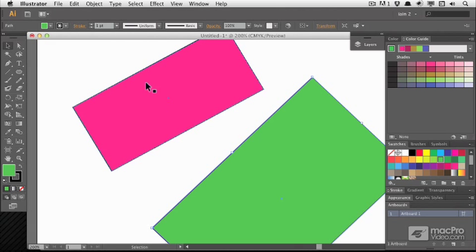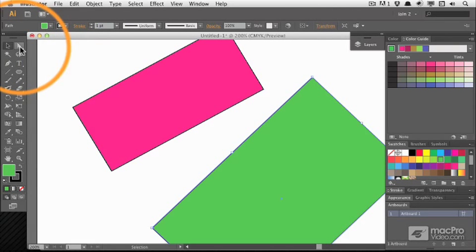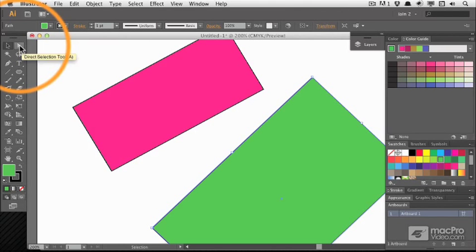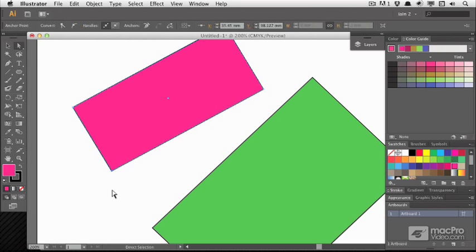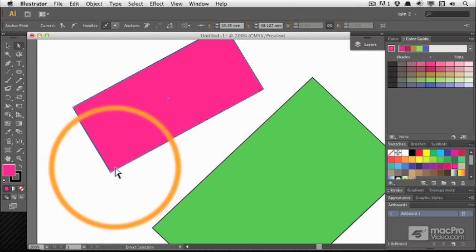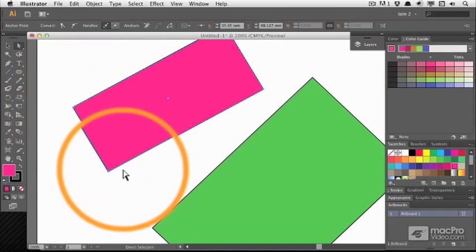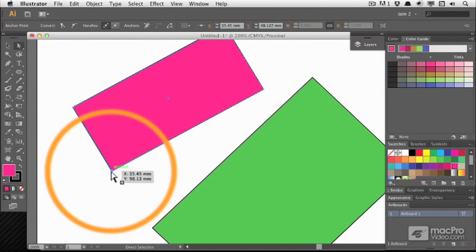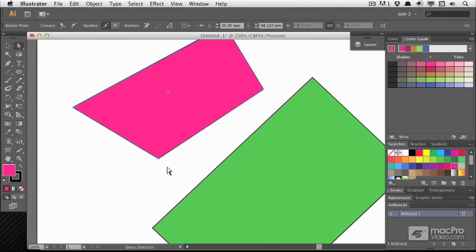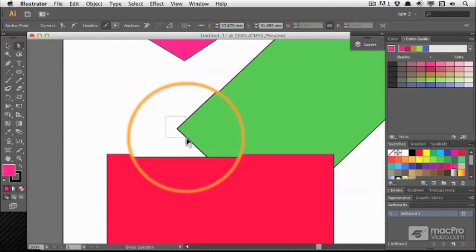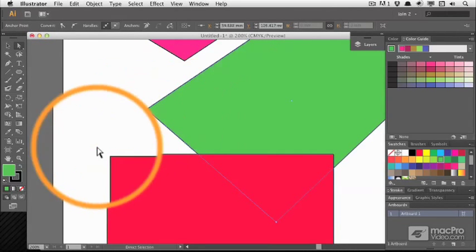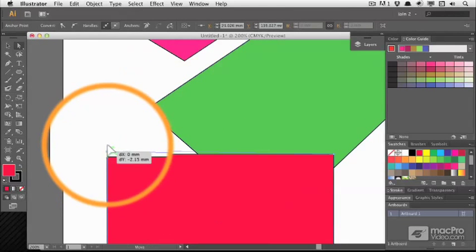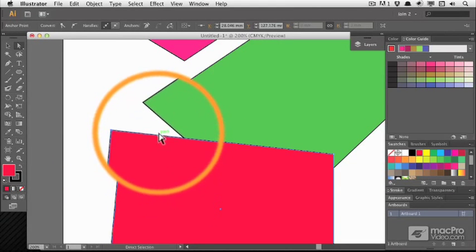As well as the main selection tool for moving and manipulating objects, you've got the sub-selection or direct selection tool, known as sub-selection in Flash, and that's a good way to think of it. If you drag a box around a particular point, you'll see that anchor is not selected, this anchor is, and I can simply drag to move that around. So I can manipulate the edges of boxes as well as the boxes themselves.